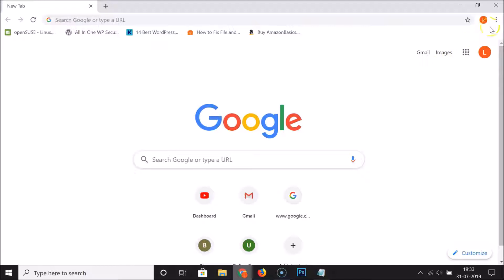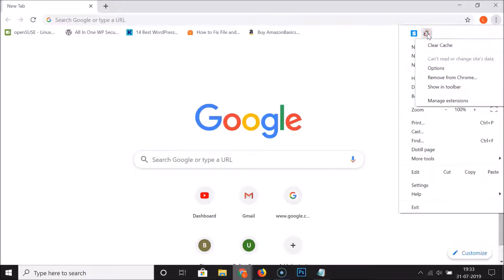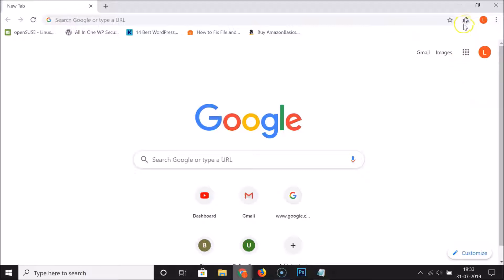If you want to show a hidden extension in your Google Chrome toolbar again, go to the three dots at the top right and click on it. Right-click on the extension icon you want to show, and here we have 'Show in toolbar'. Click on that and you can see the icon is now showing.